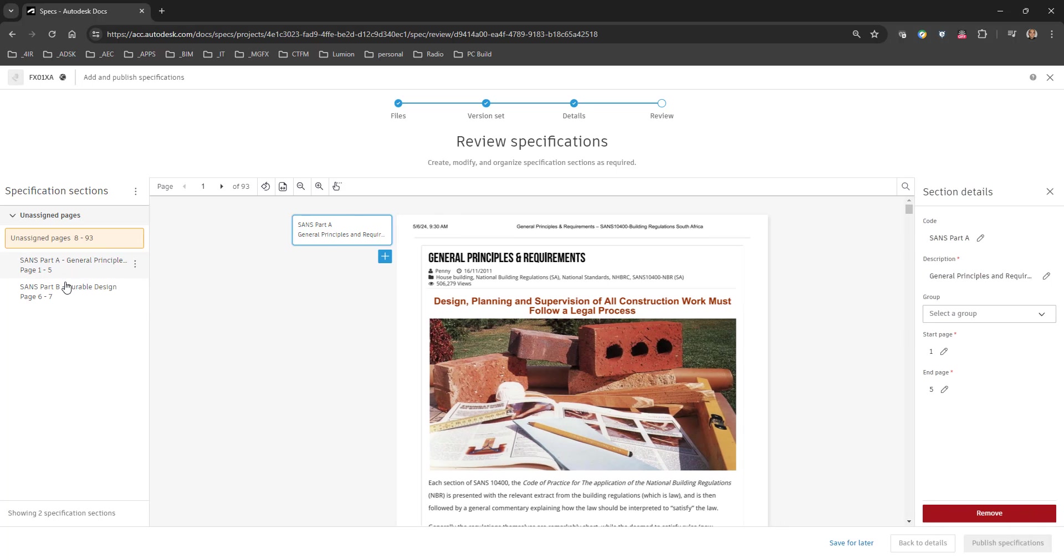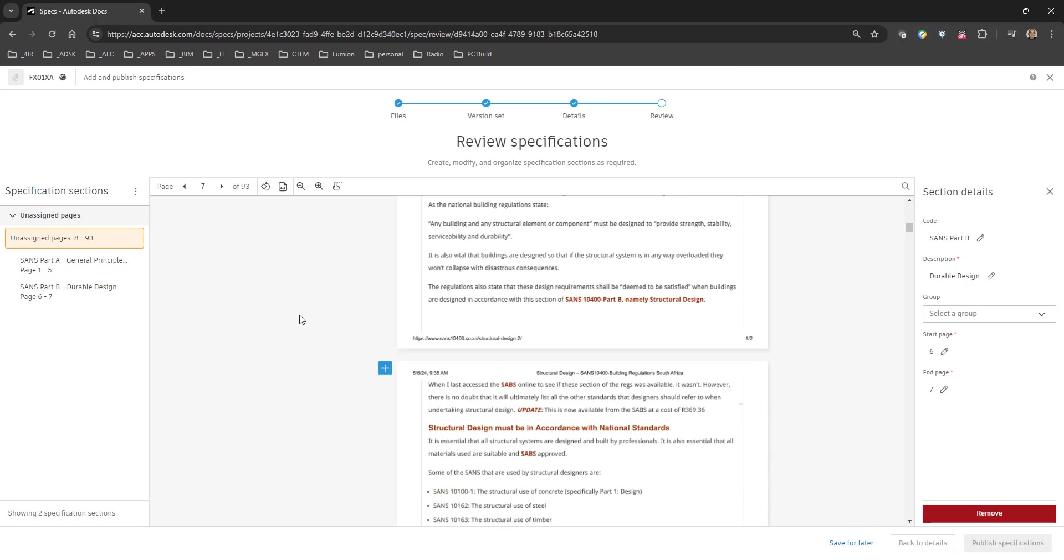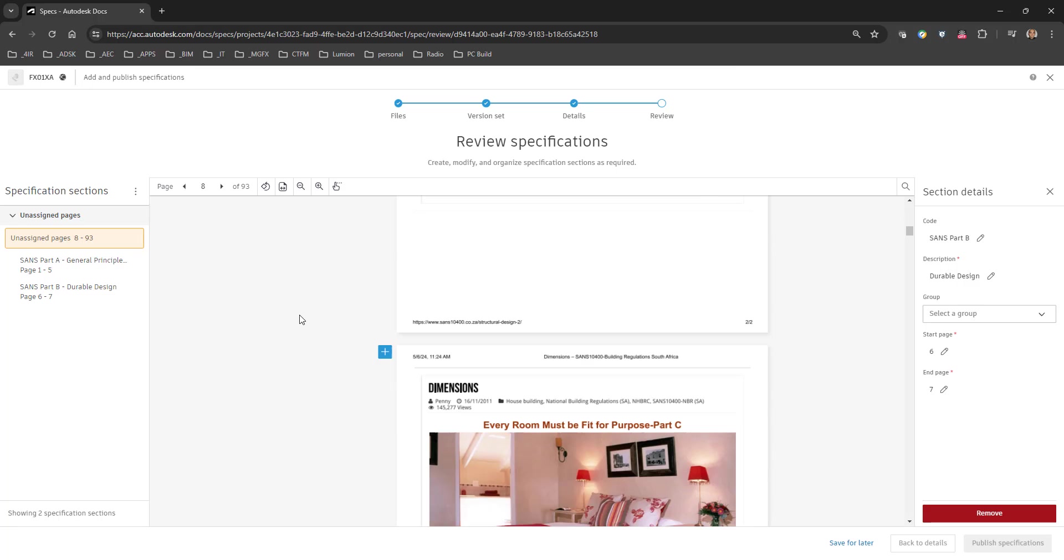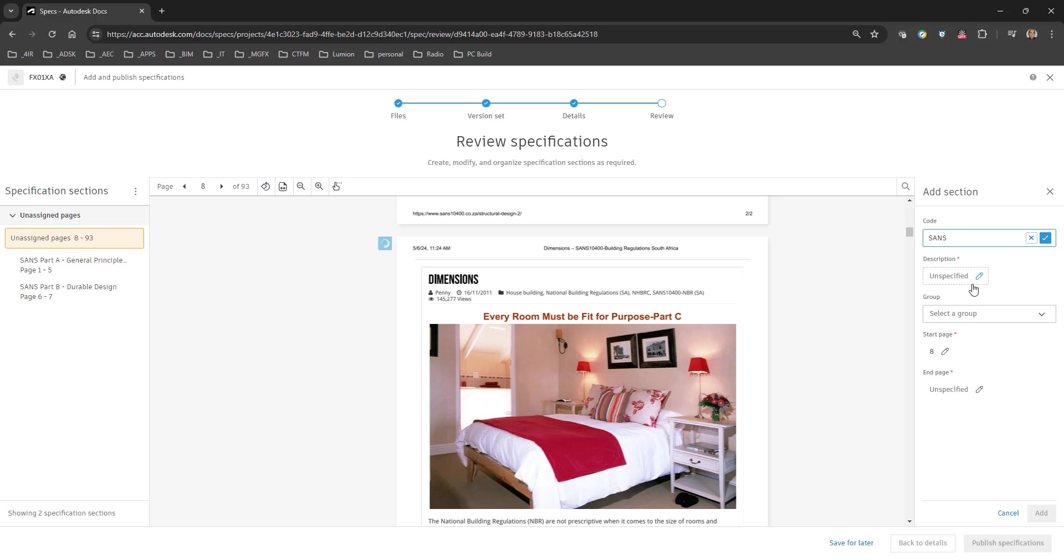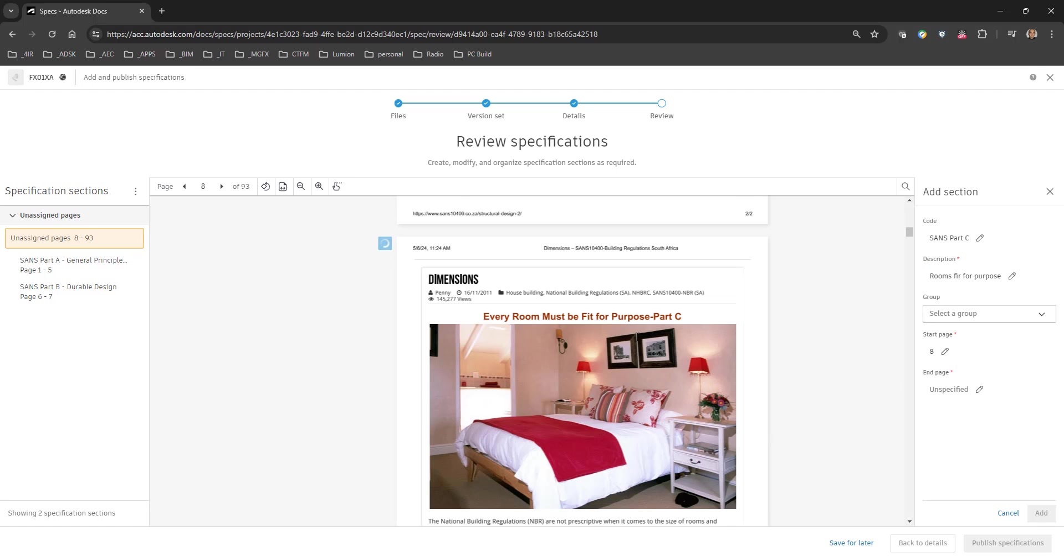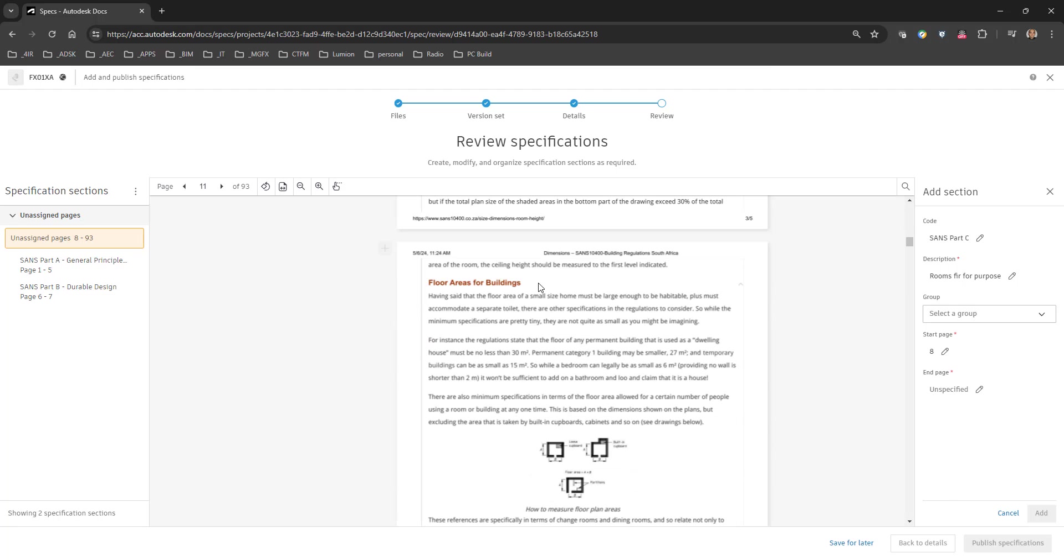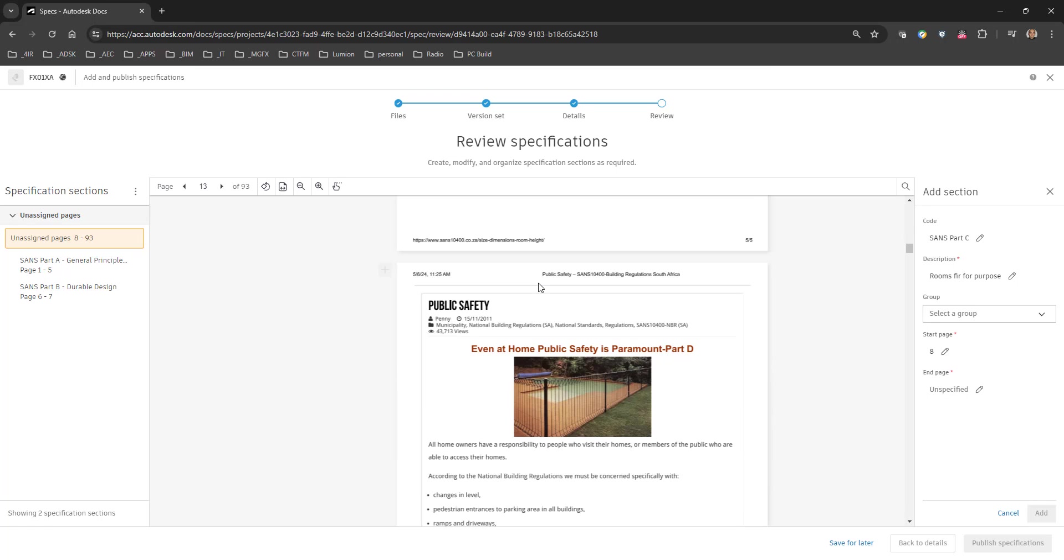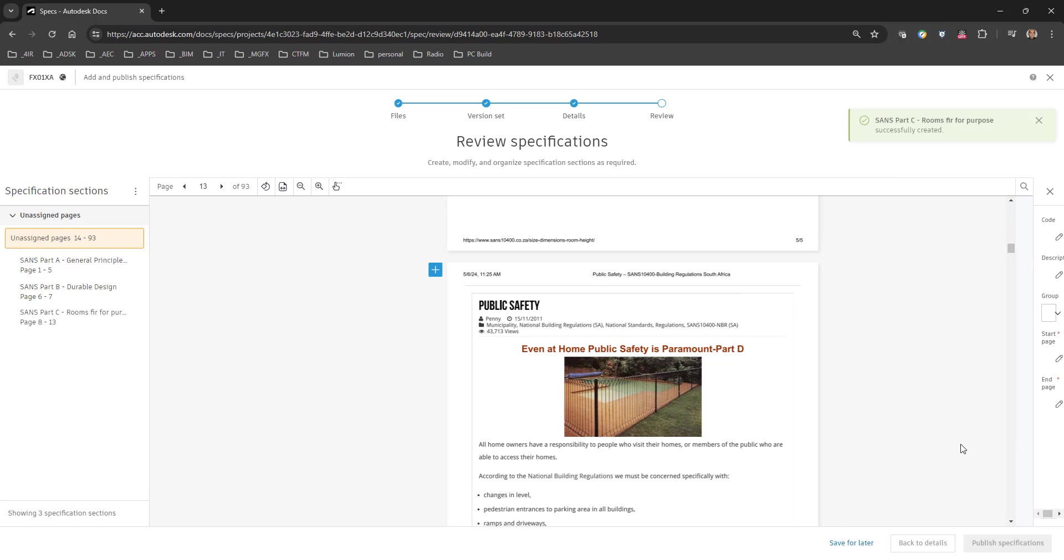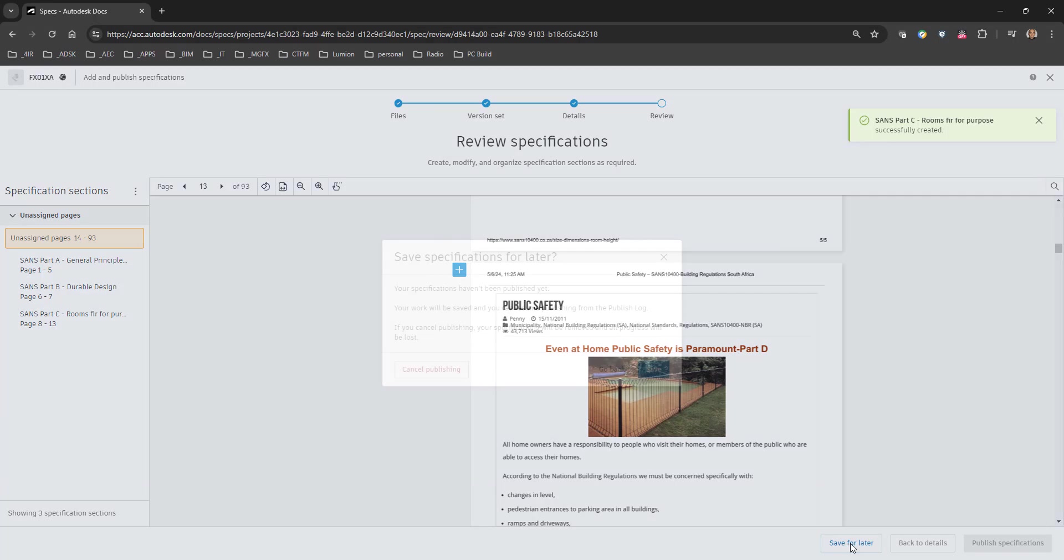Alright so we've got part A, we've got part B, there's part C, we can add part C. And the description, rooms fit for purpose, goes from 8 through to 13. And we accept that and say add. And again we can save for later.